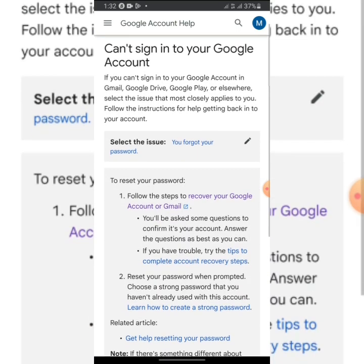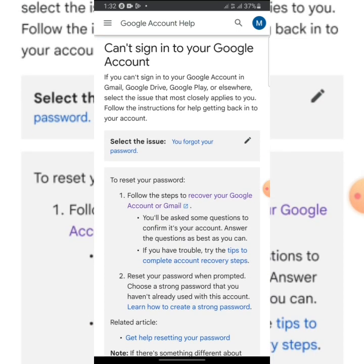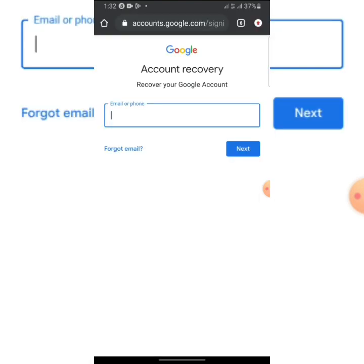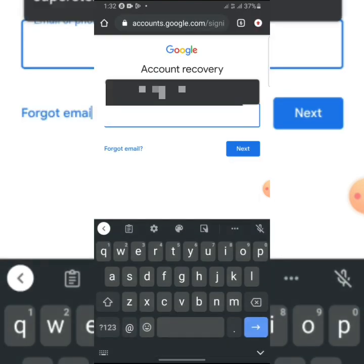After that, it will take you to this place. All you need to do is click on 'Follow the steps to recover your Google account.' When you are here, just enter the Gmail that you want to recover, then click Next.